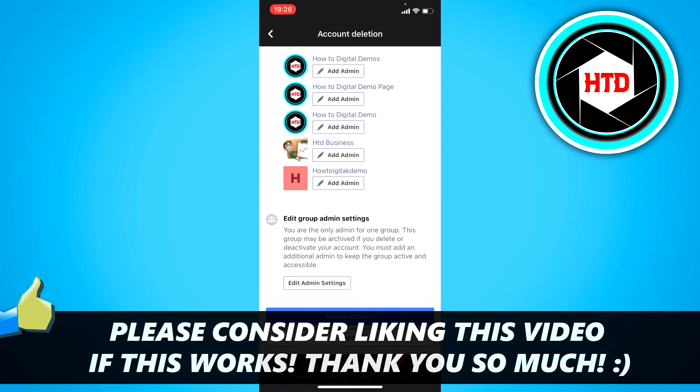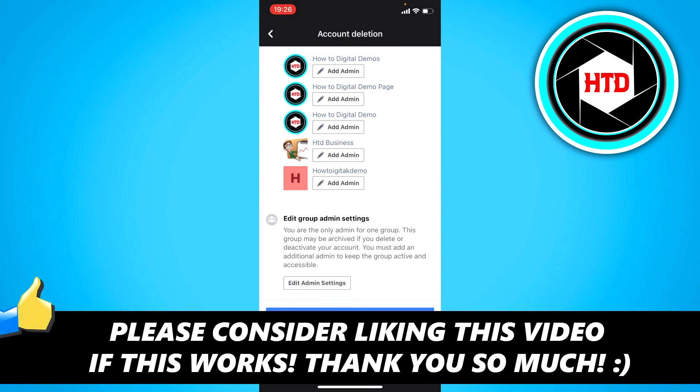I hope this quick video helped you out. Please leave a like and let me know in the comments if it worked. I'll see you next time. Have a good day.